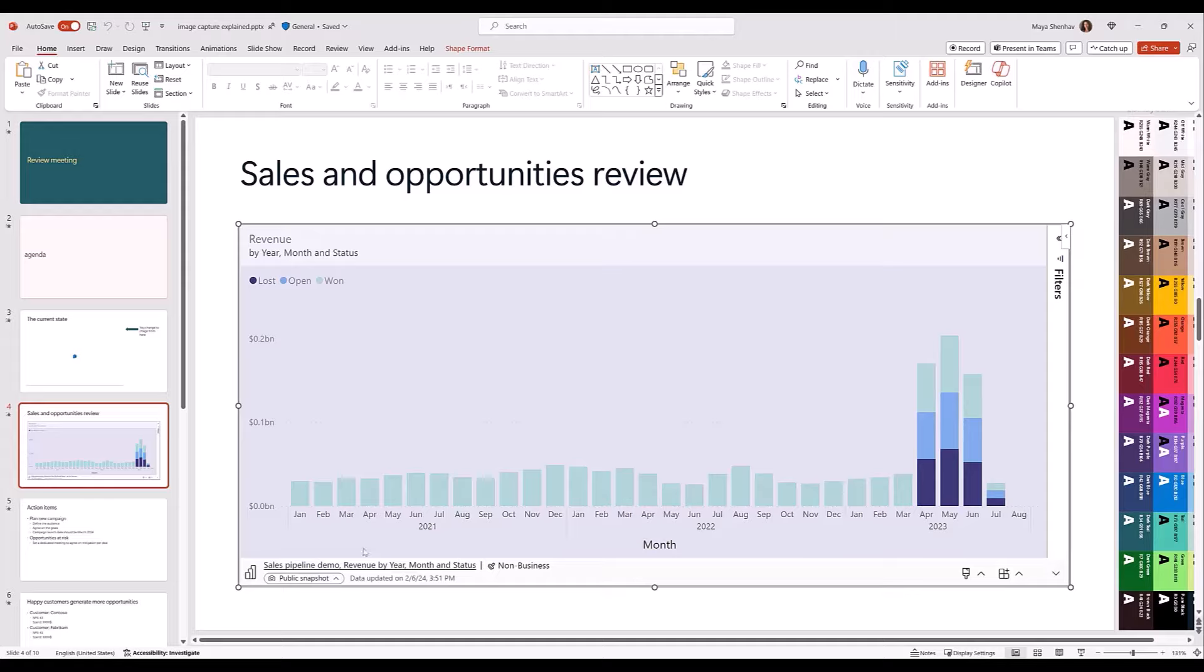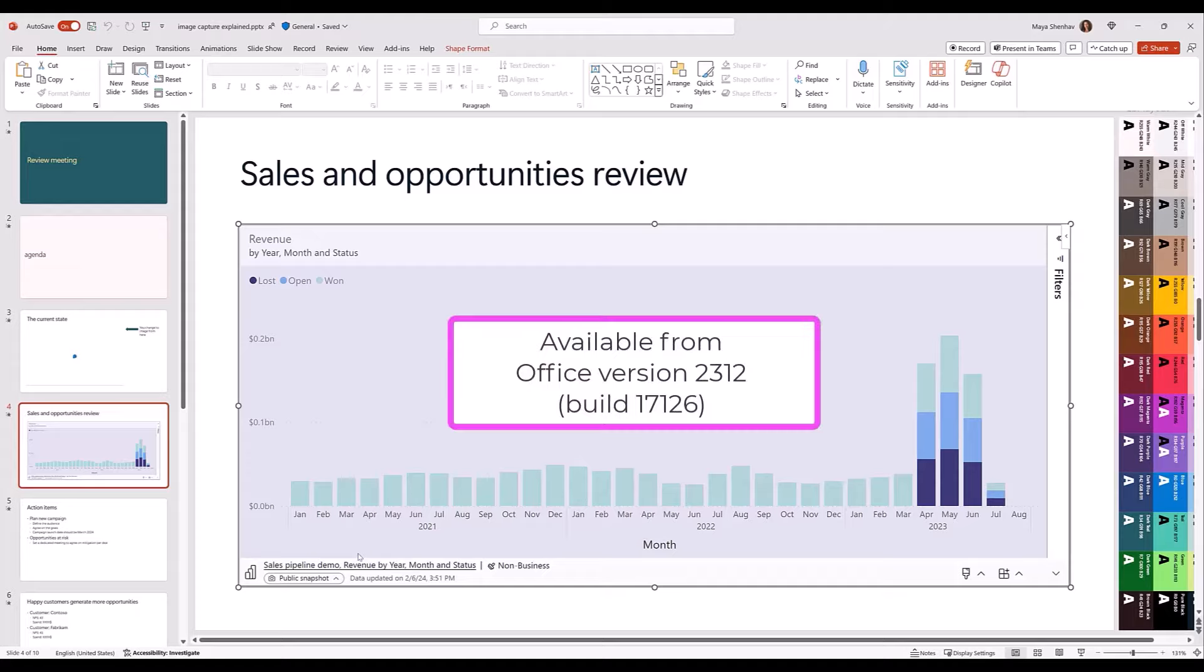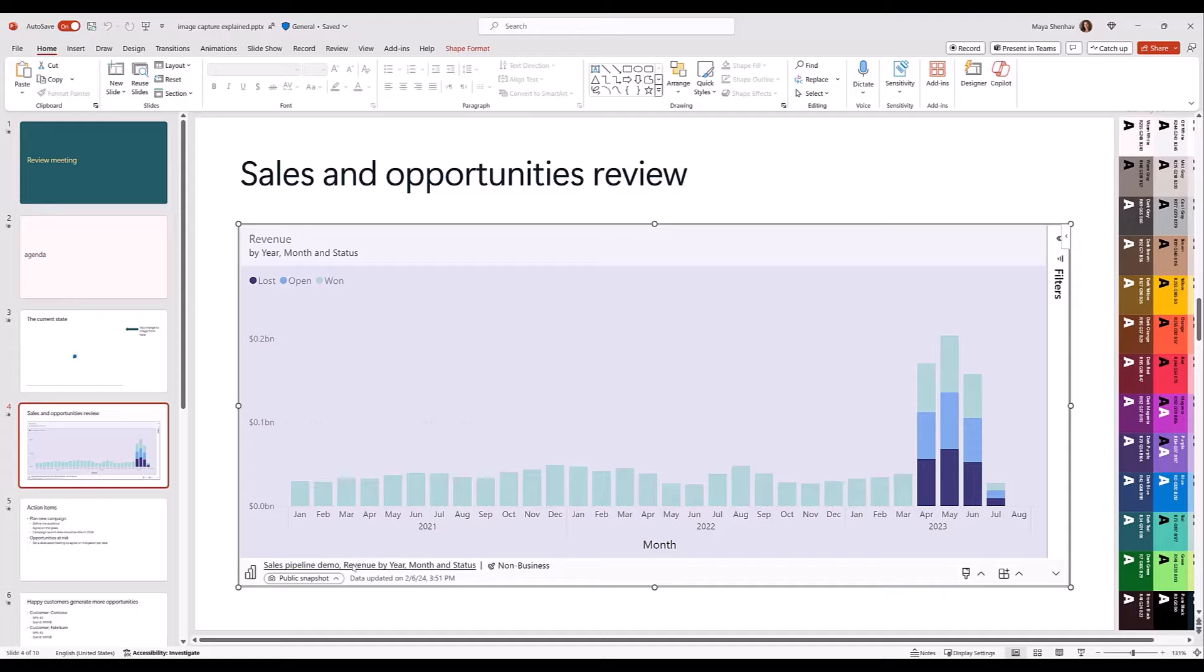This new feature is supported from Office version 23.12. Make sure to run Office update to get the most up-to-date bits. Thank you for joining me today to learn about the improved image mode feature in the Power BI add-in for PowerPoint. We hope this feature will enhance your presentations and make it easier to share your data and insights with others.